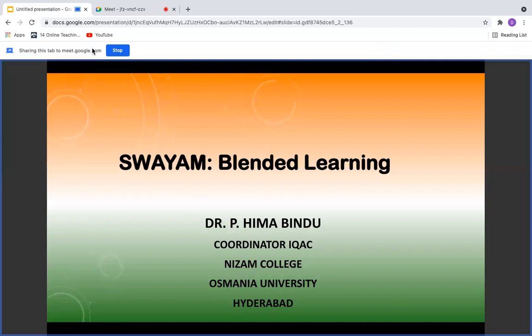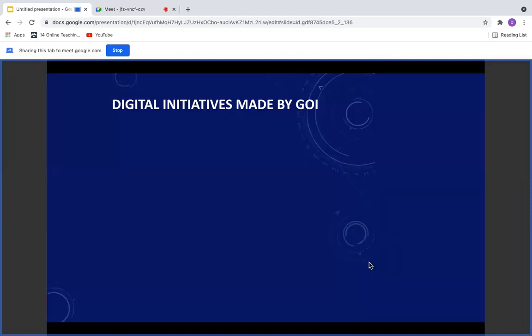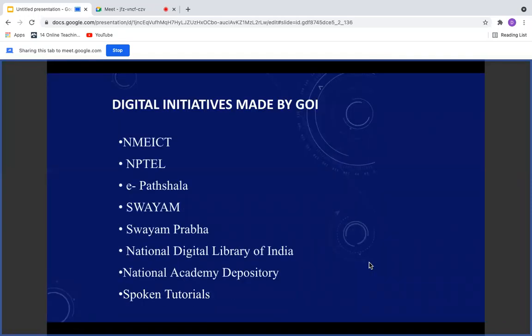This is what the participants will be seeing, whatever you show. So you can go with the next slide and the presentation will be moving on.